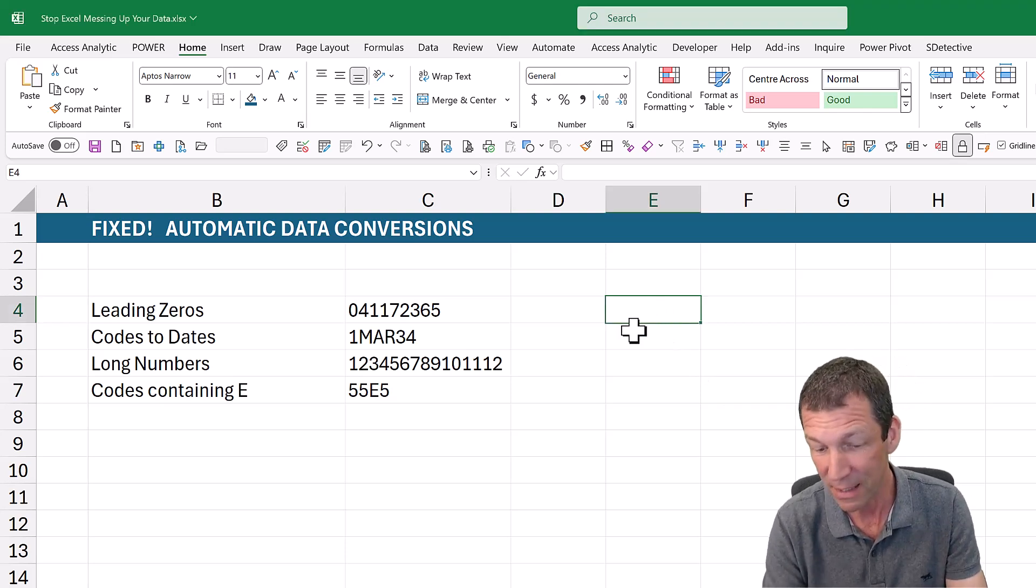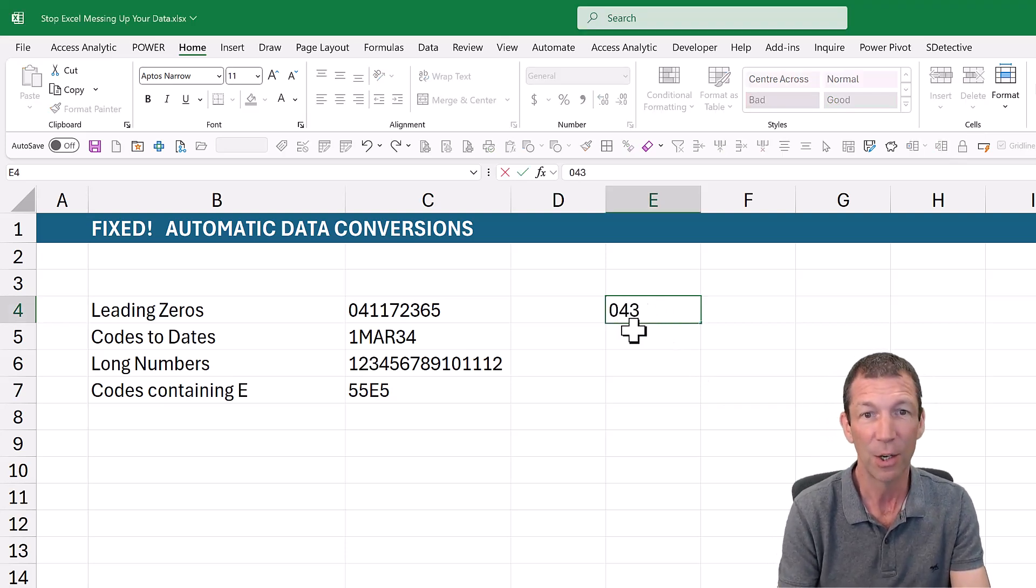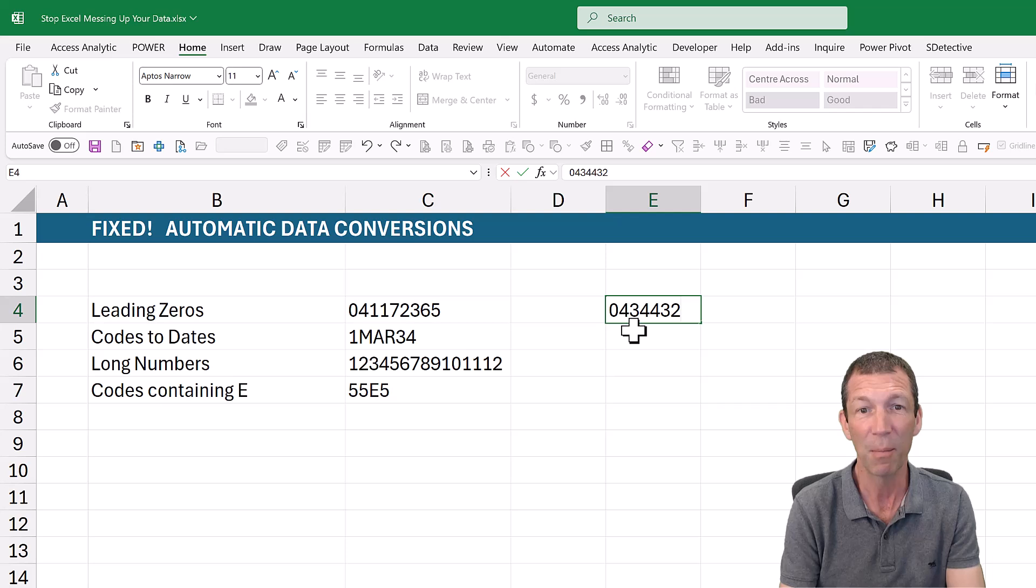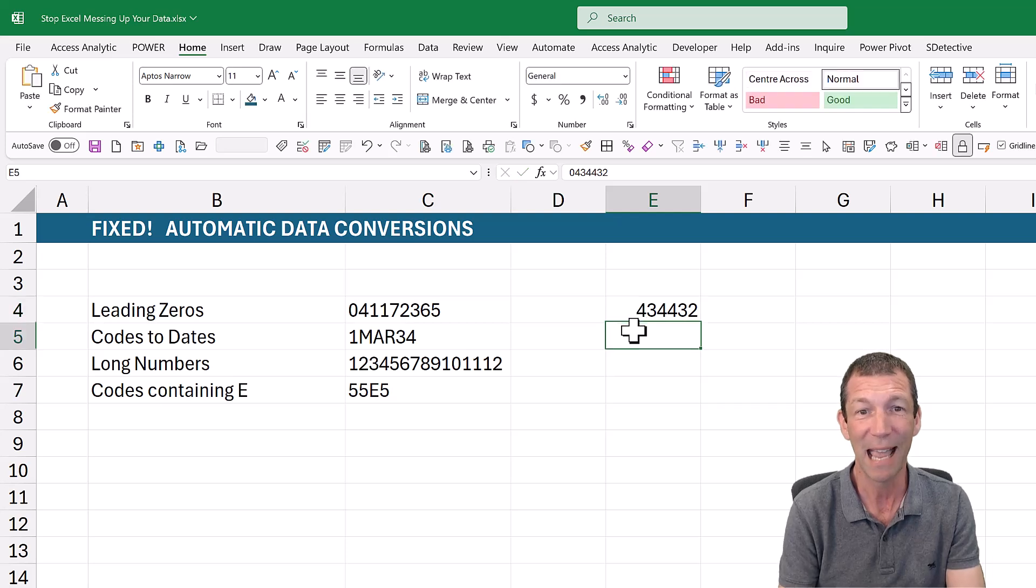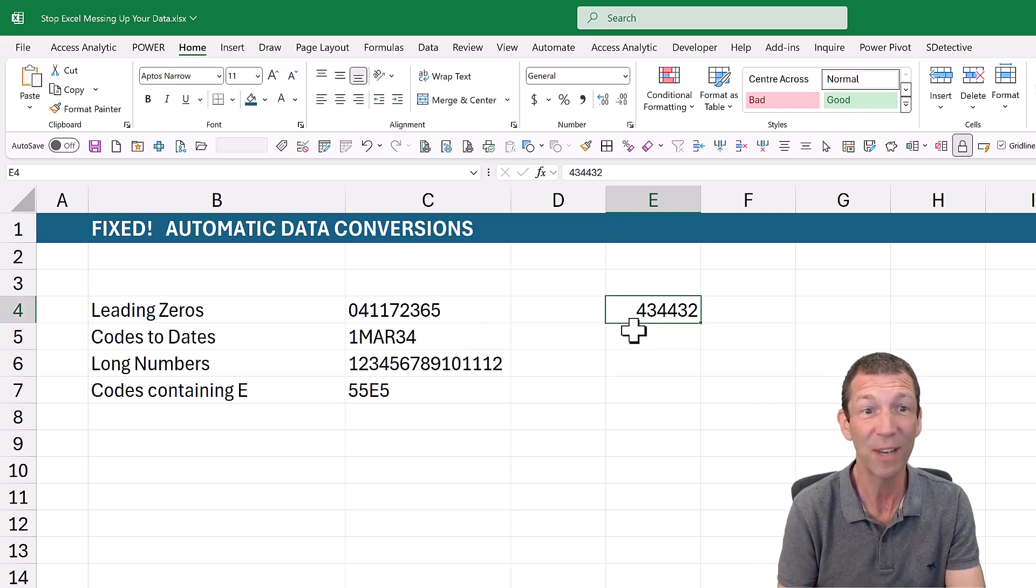Well, if you've ever tried typing in a phone number, you know, some sort of number like this, and you press enter and the leading zeros disappear, well you can fix that.